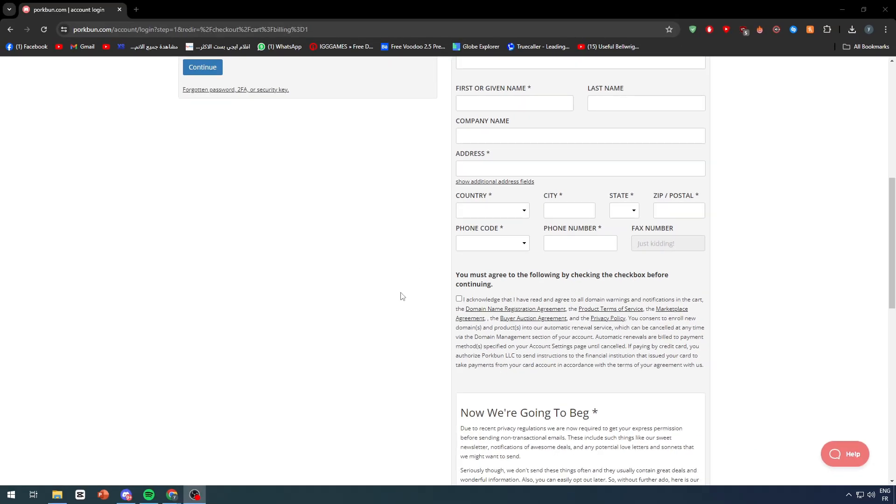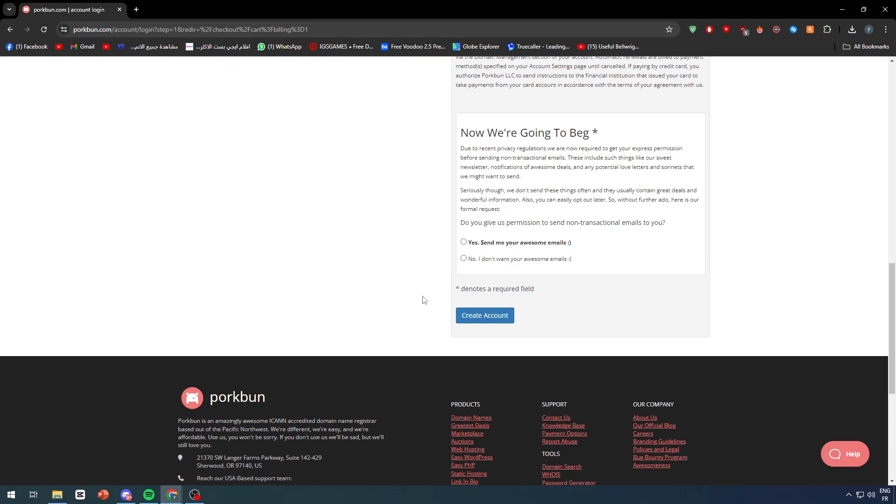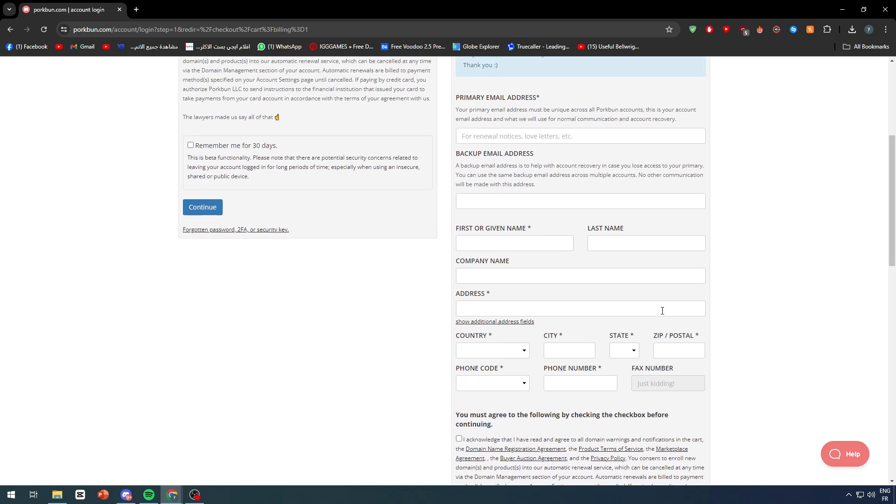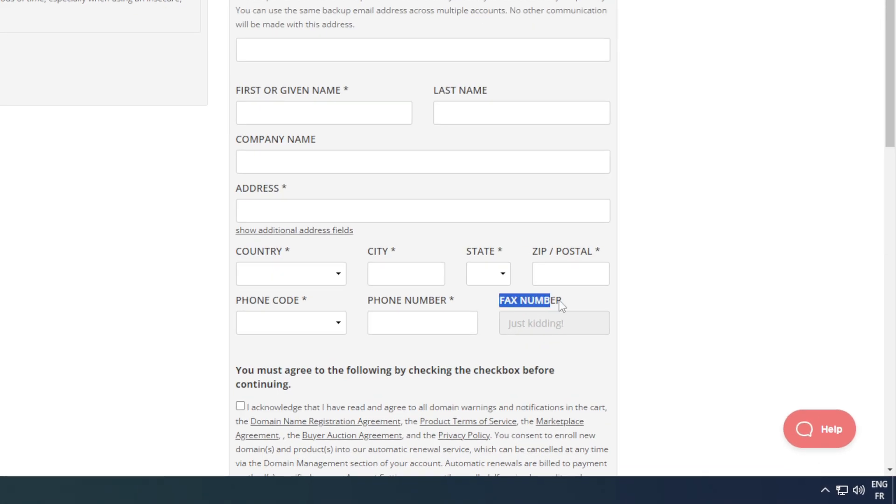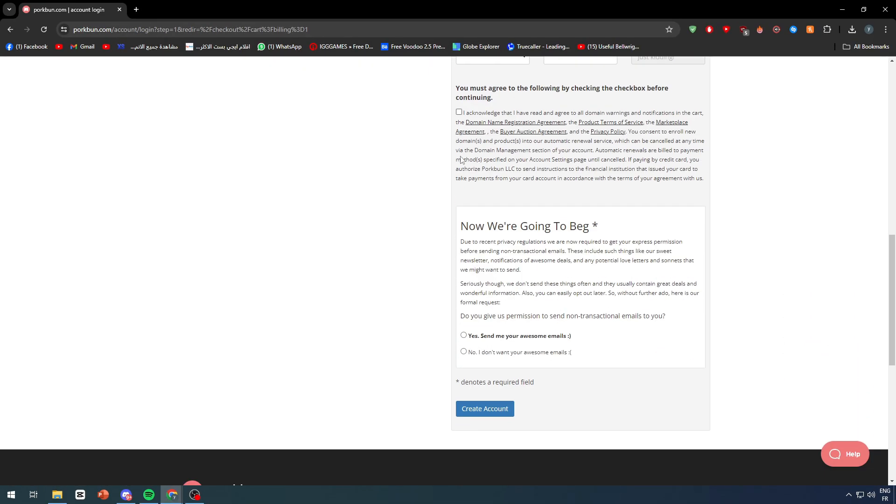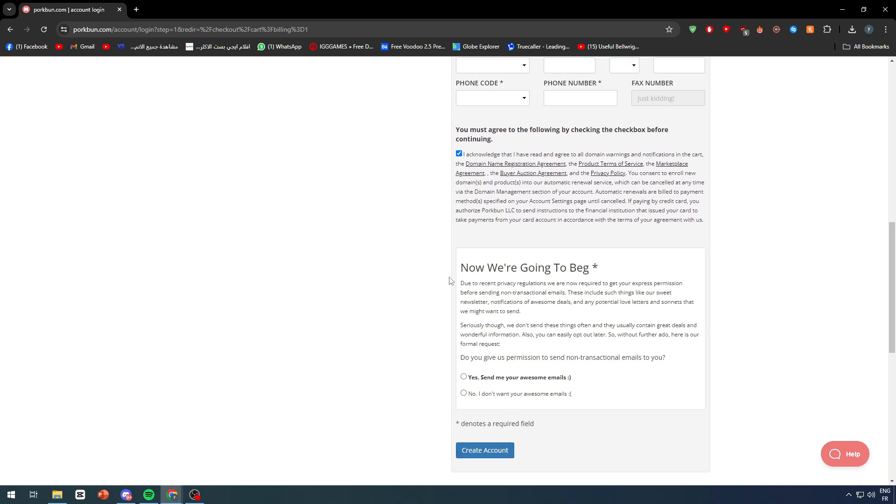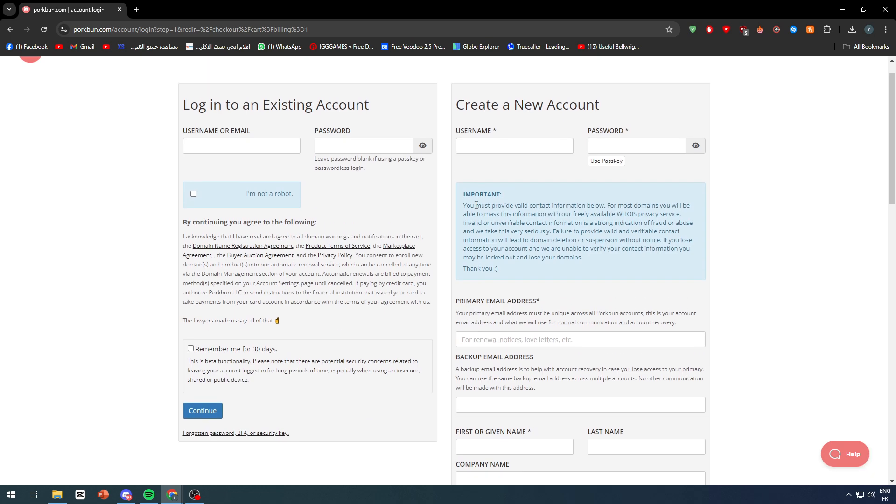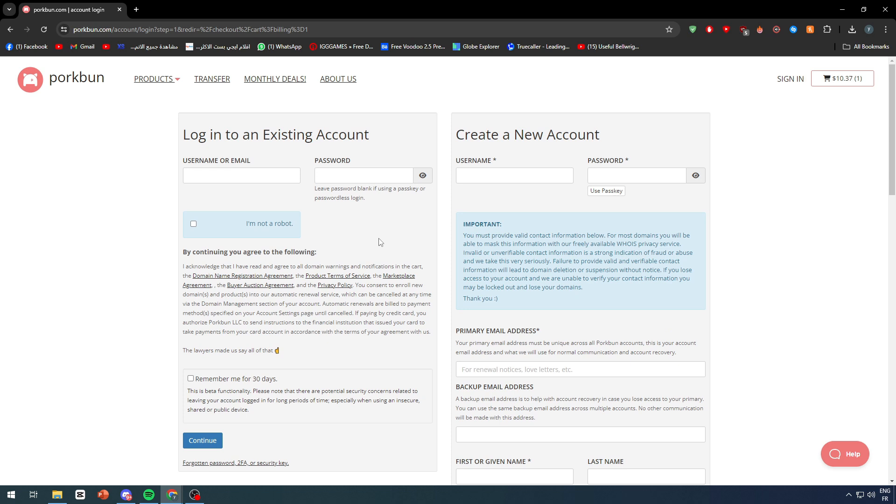Then the other information such as country, city, state, zip code, phone code, and phone number. Once you feel like you're good to go, click on here to acknowledge. Click on create account. If you want to have emails sent to you, you can click here and receive their emails, but otherwise click here and create your account.